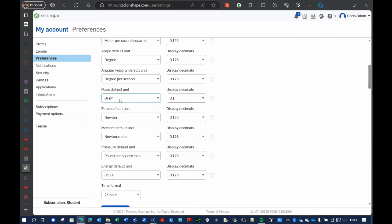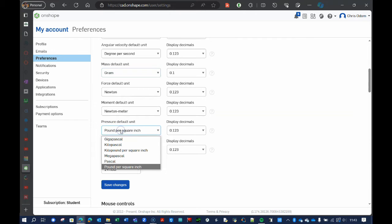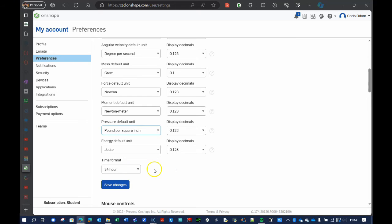The mass, you're going to want that to be kilograms or grams. Okay, so I set mine to grams, and then all of these are other SI units. If you're more familiar with PSI, then that may be something you choose here. The time format, I've set it to 24 hours. Please make sure you press save changes.